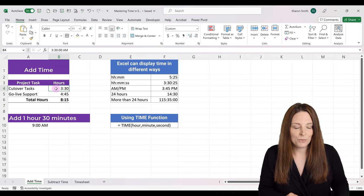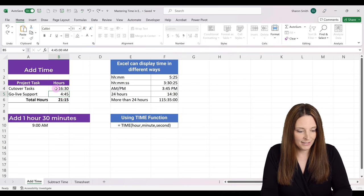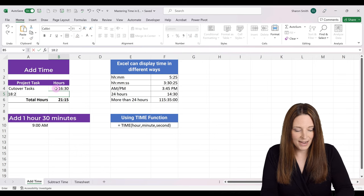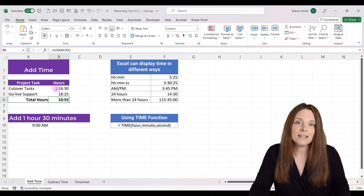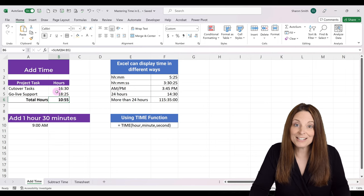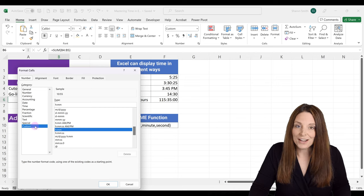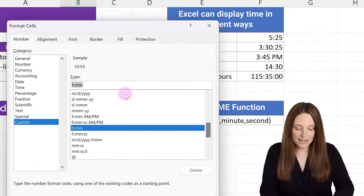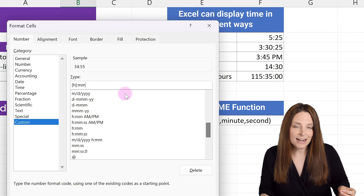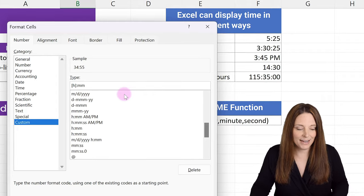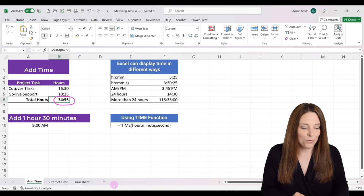Now let's say we are going to enter time that would exceed 24 hours — so let's put 16:30 and 18:25. We know that's more than 10 hours and 55 minutes, but that's how Excel is recognizing the formatting of this cell, so we need to update that. Right-click on the cell and select Format Cells. Under Custom, come to Type, and type in open bracket, H, close bracket, colon, MM. Those brackets tell Excel to allow more than 24 hours in the calculation. Click OK, and now it correctly displays as 34 hours and 55 minutes.